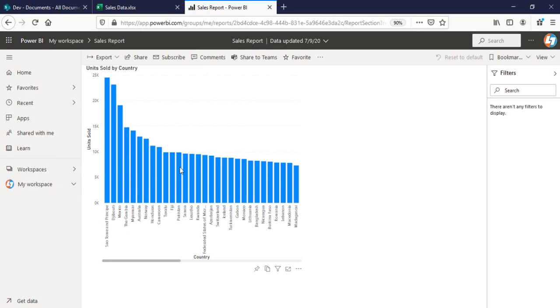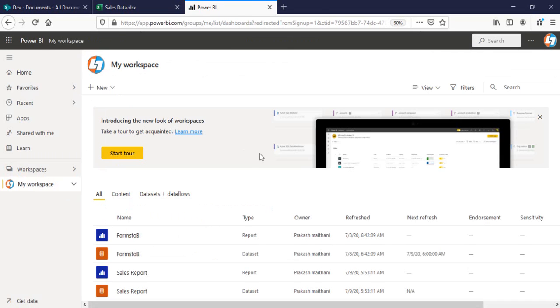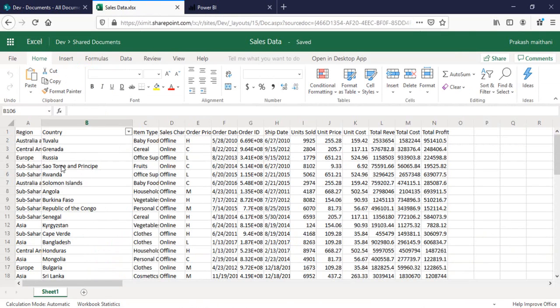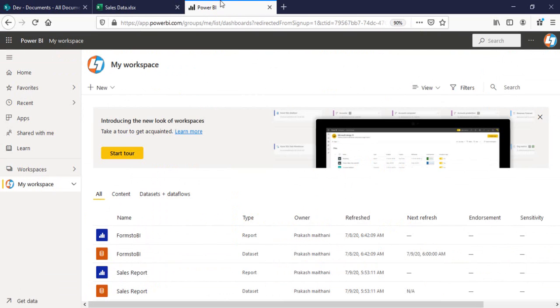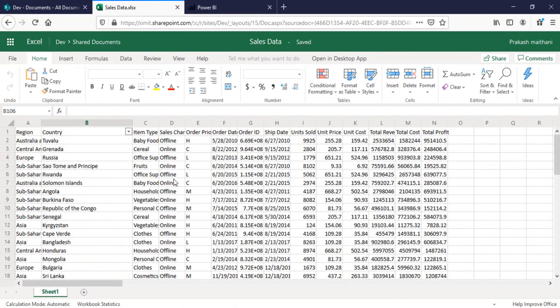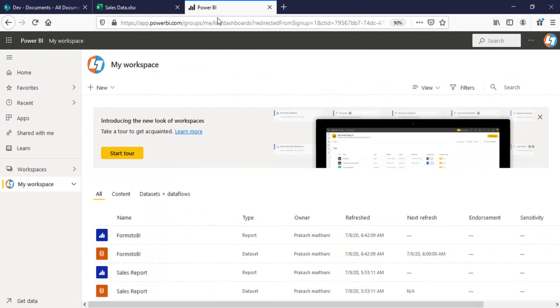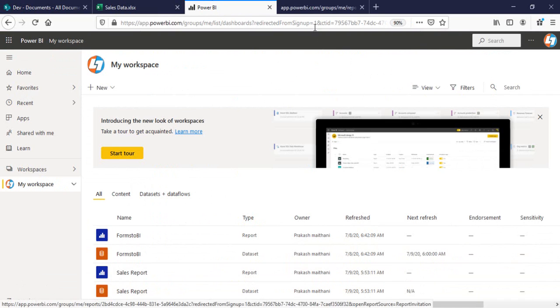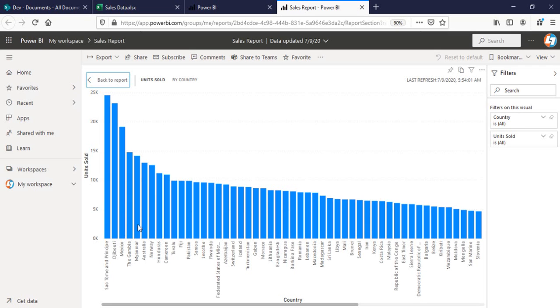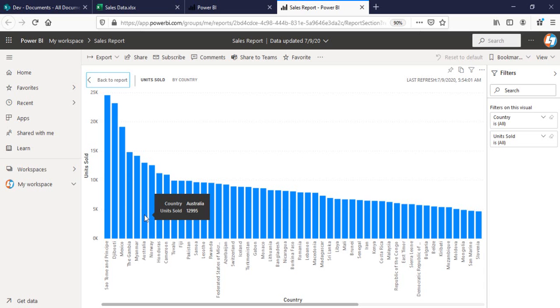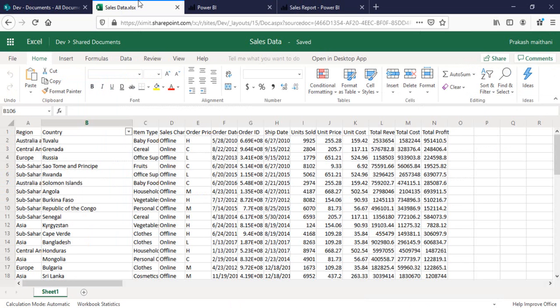This is your sales report here. Now the next thing I have to do is if I make any changes to this particular sales list, the change should reflect into my sales report here in Power BI online. As you can see in the Australia country, I'm having 12,995 units sold.